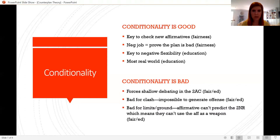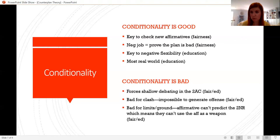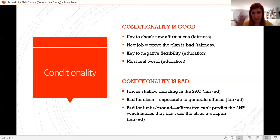People who say conditionality is bad say it forces shallow debating in the 2AC. The affirmative gets spread out of the debate because there are so many potential options — all of which claim to maybe solve all or part of the affirmative — that they can't figure out how to make strategic choices in the 2AC. So they say the most shallow arguments and move on, and the debate never really creates depth. It's also bad for clash because it's impossible to generate offense against these counterplans — if you turn it, they can just kick it. You're not going to invest a lot of time in a well-thought-out offensive strategy against counterplans that may not even show up in the block.